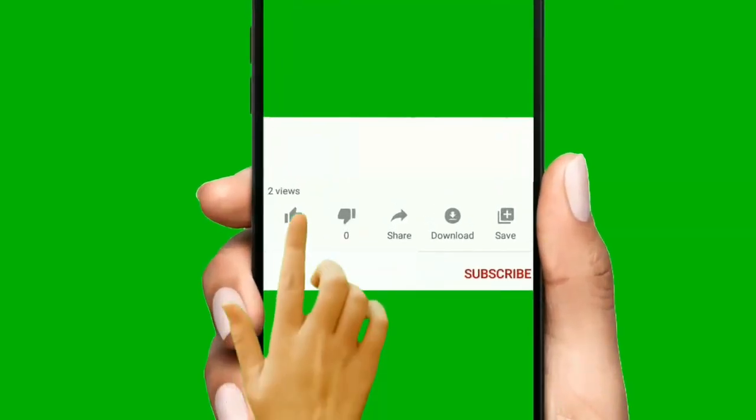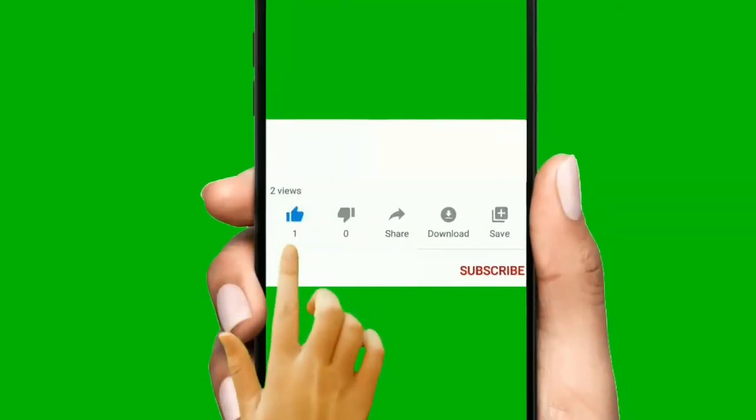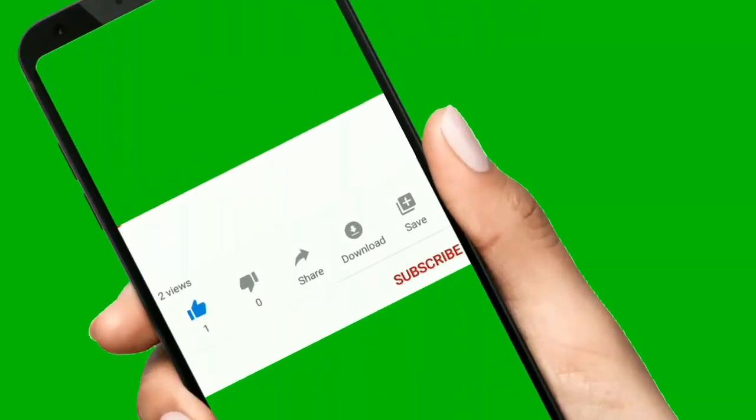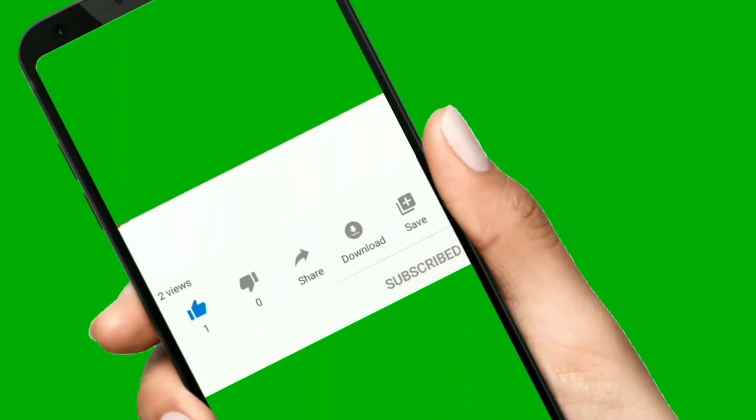Hope you liked this video. Please like, share, and subscribe to this channel. Thank you so much.